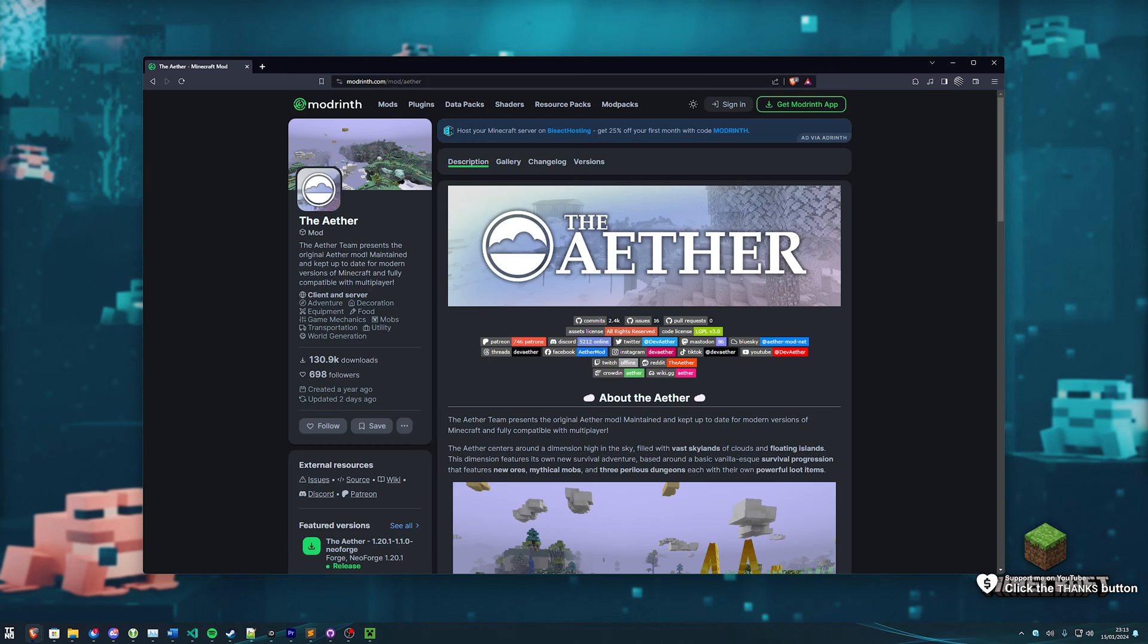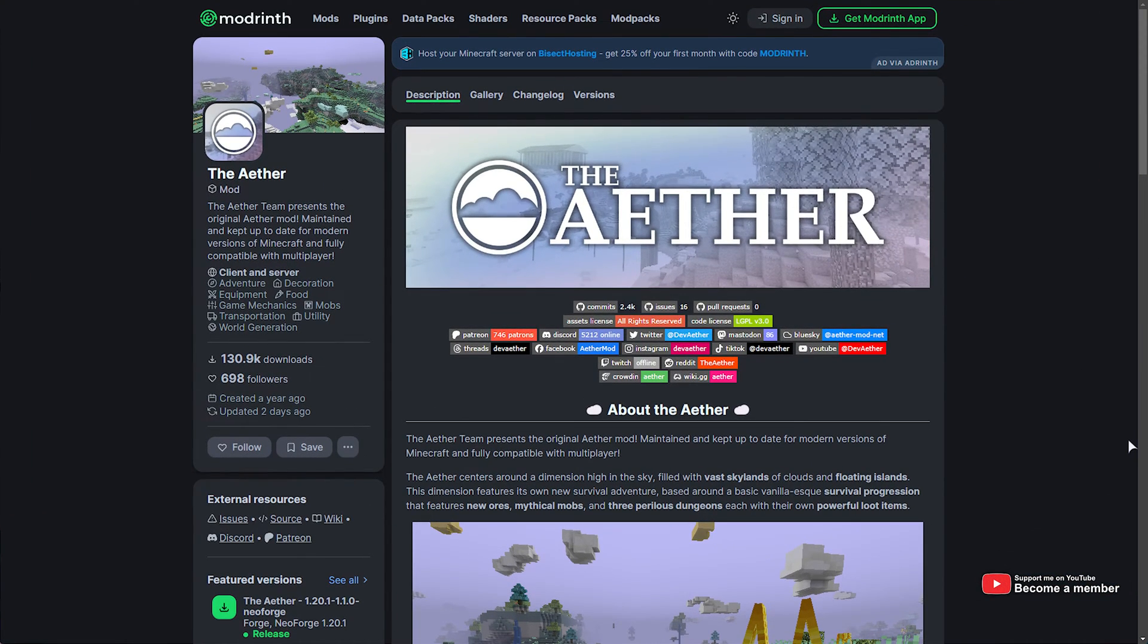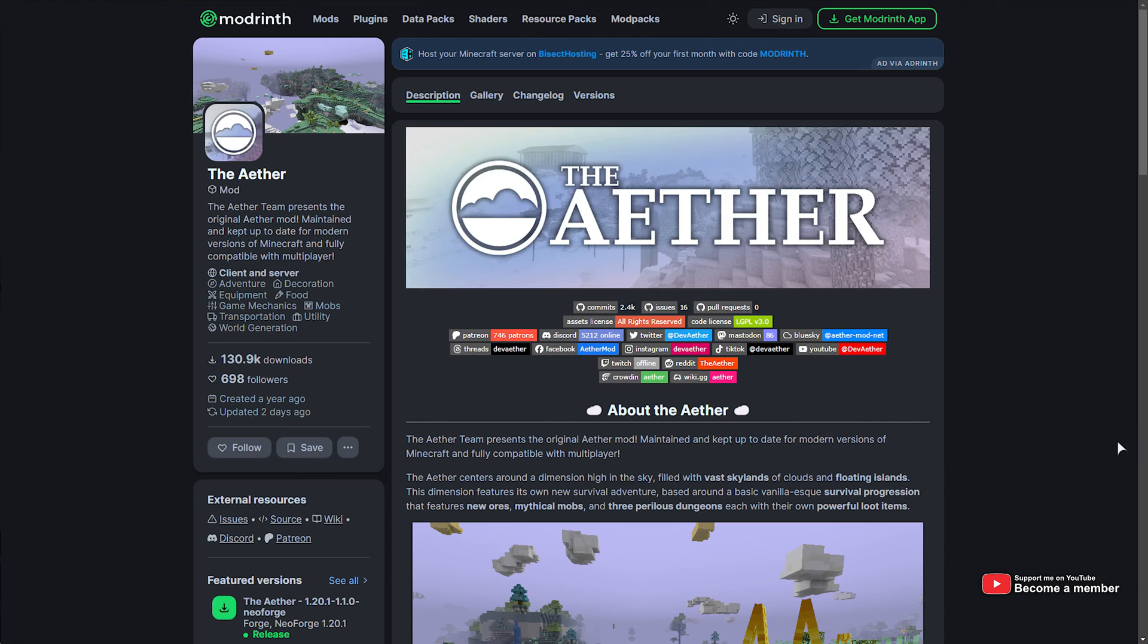The mod that I'm speaking about is the Aether. This mod, or rather mod pack, was really popular back in the day and obviously only really worked for much older versions of Minecraft.